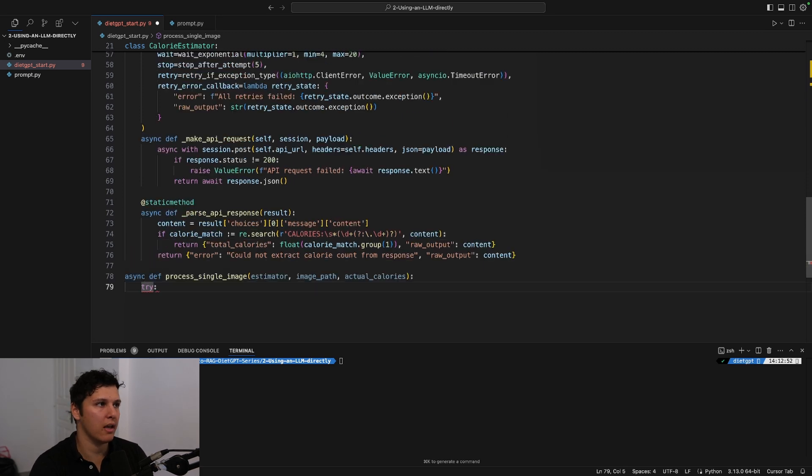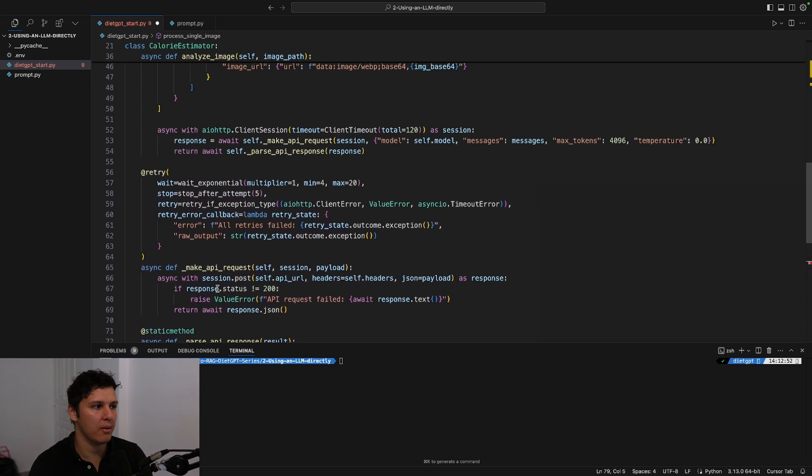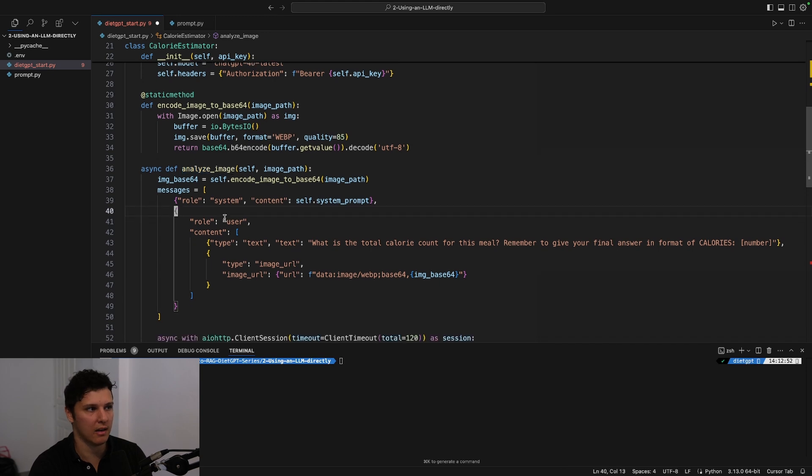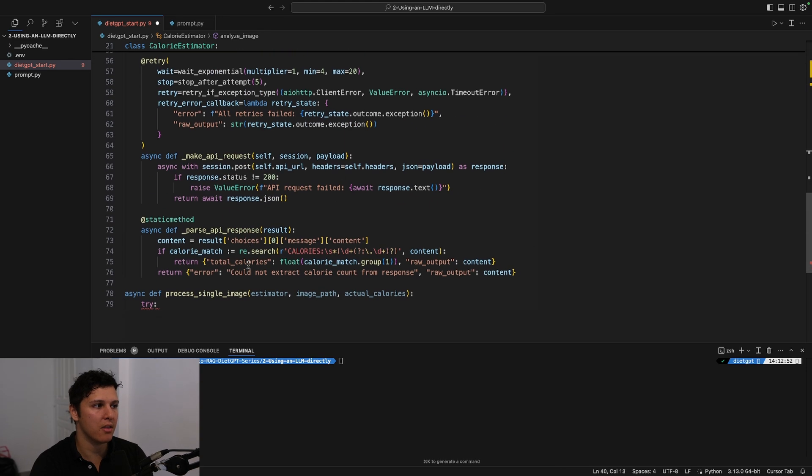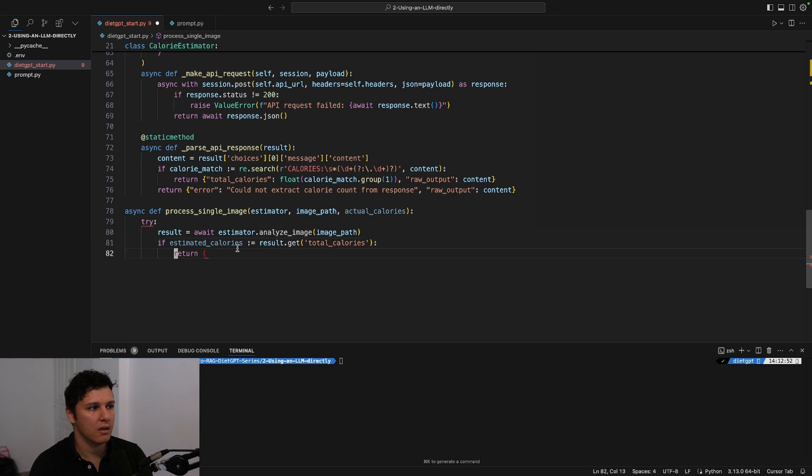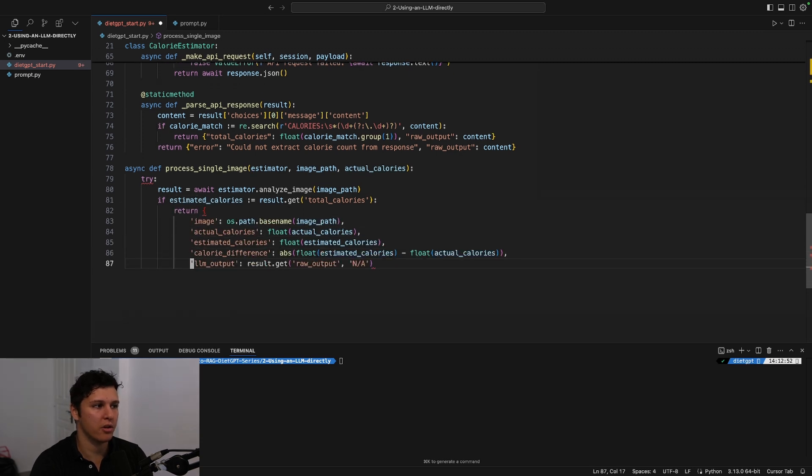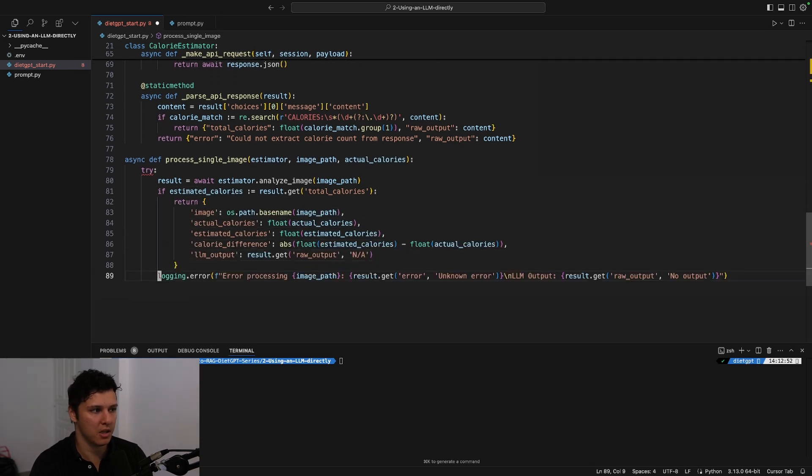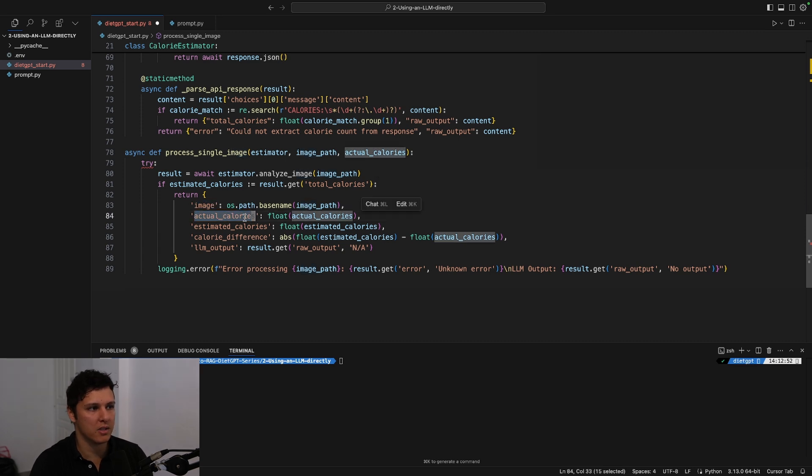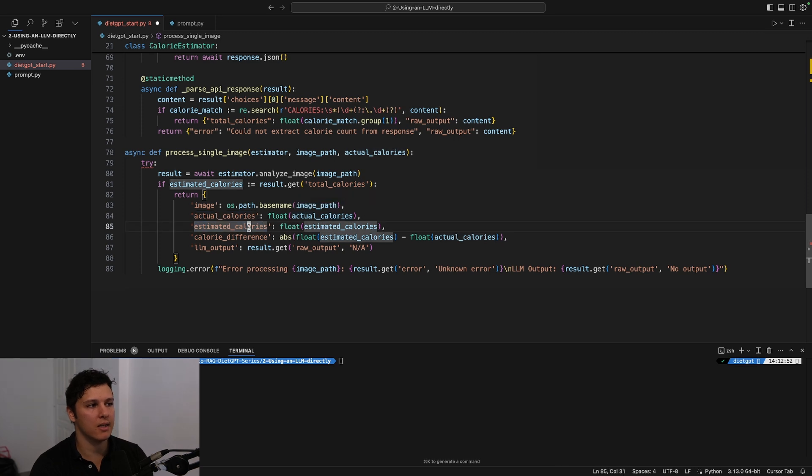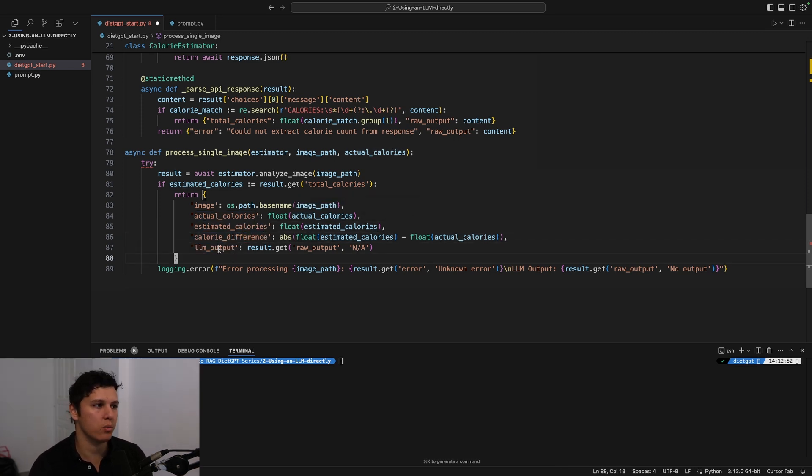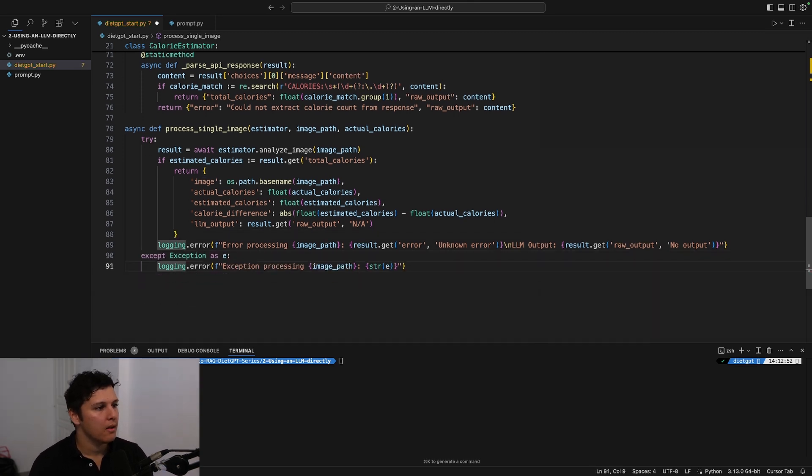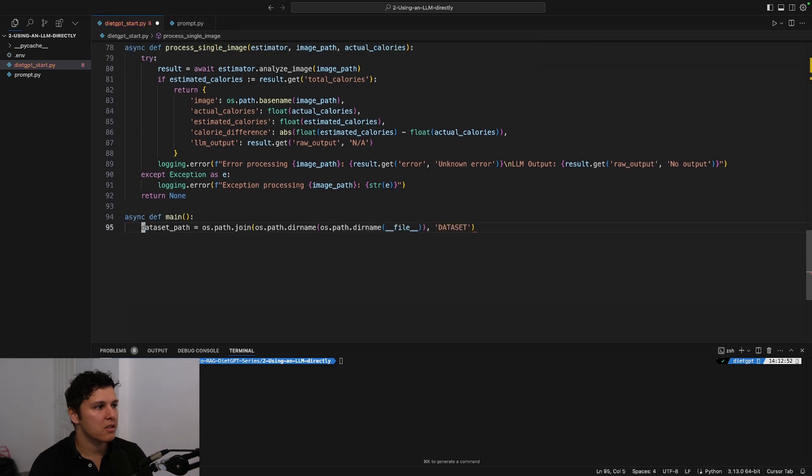And this is just the regular expression for the exact format that we wanted that we gave in the system prompt essentially. And then we return the total calories. And then we can put this all together, right? We have parsing the API, we have making the API request, and we have one that analyzes the image from the image path. And then we can call this and then we can return this in a JSON ourselves. Basically this is the image we're looking at, this was the actual calories from our dataset that I showed you, these are the estimated calories, this is the calorie difference, this was the LM output if we want to debug and sort of check. And that's pretty much as for the process.